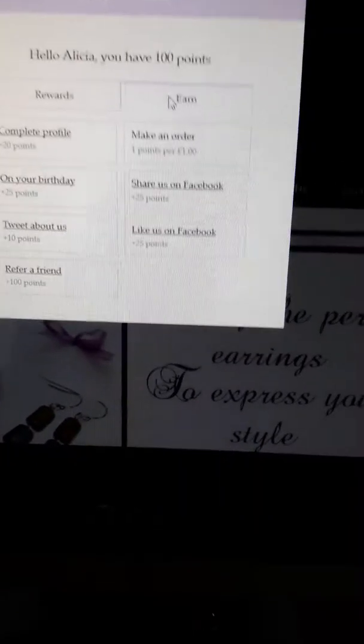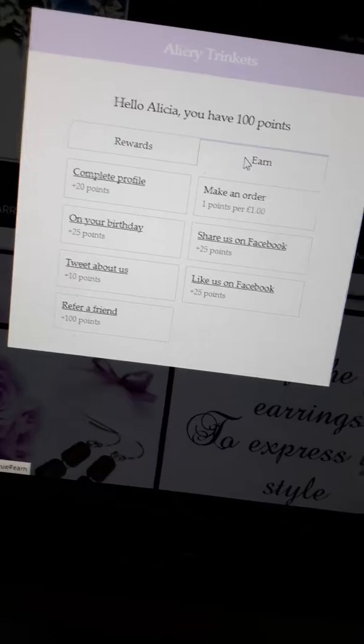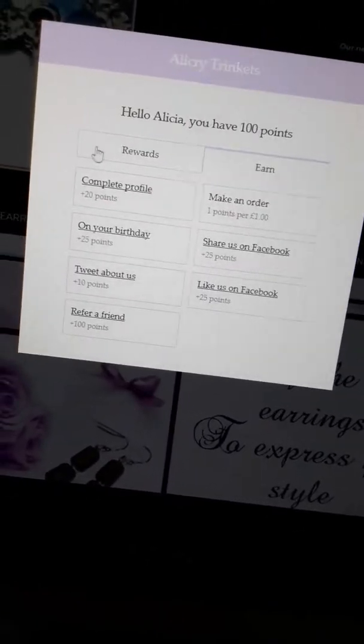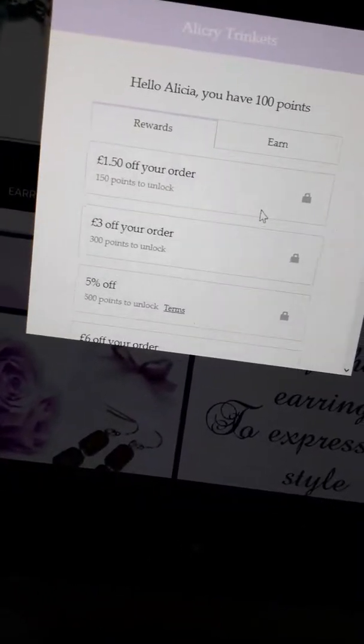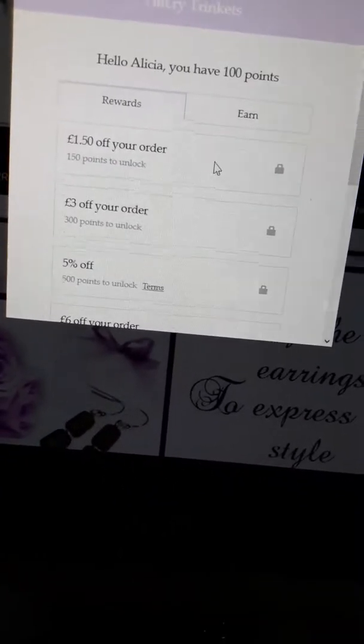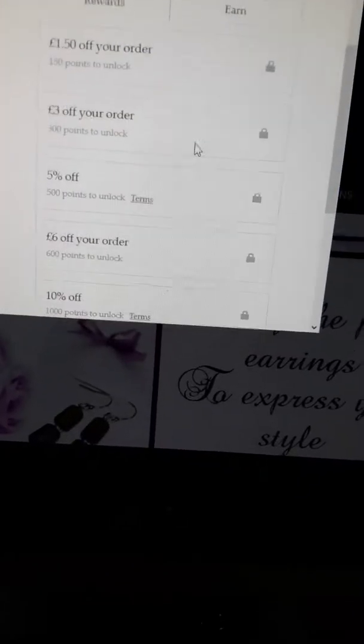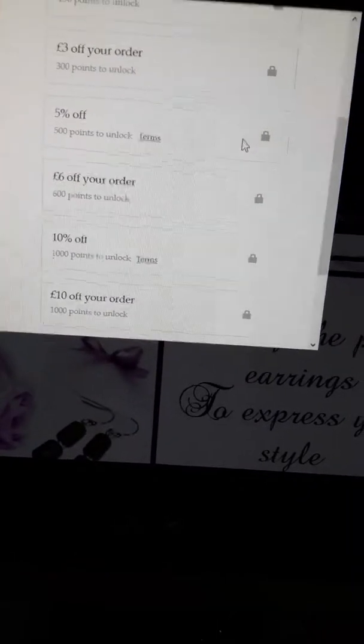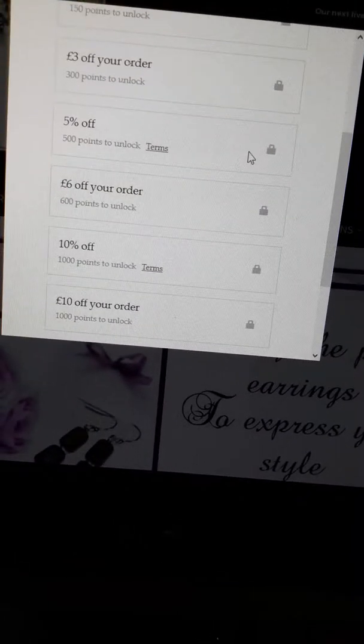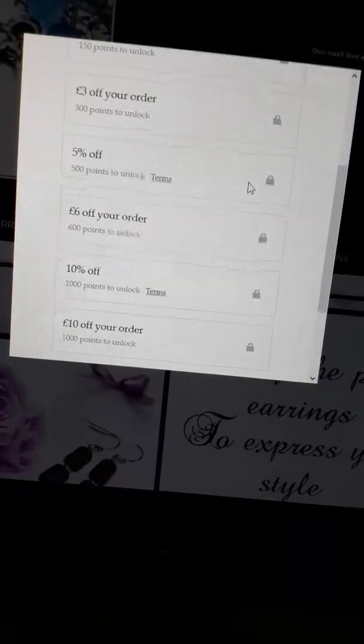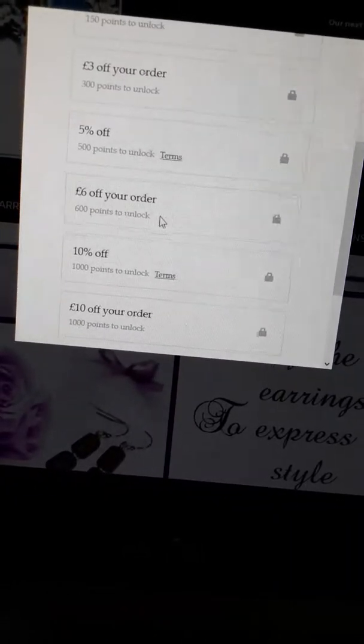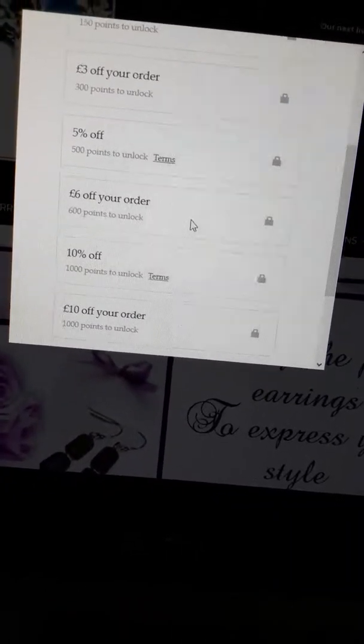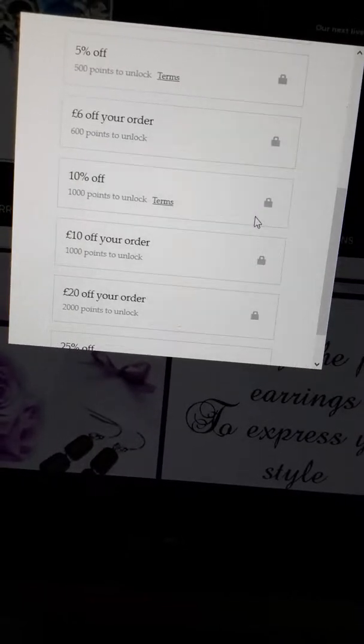You can spend your points: 150 points gets you £1.50 off your order, 300 points gets £3 off, 500 points gets 5% off - that's worth using if you've got a bigger order. 600 points gets you £6 off your order.